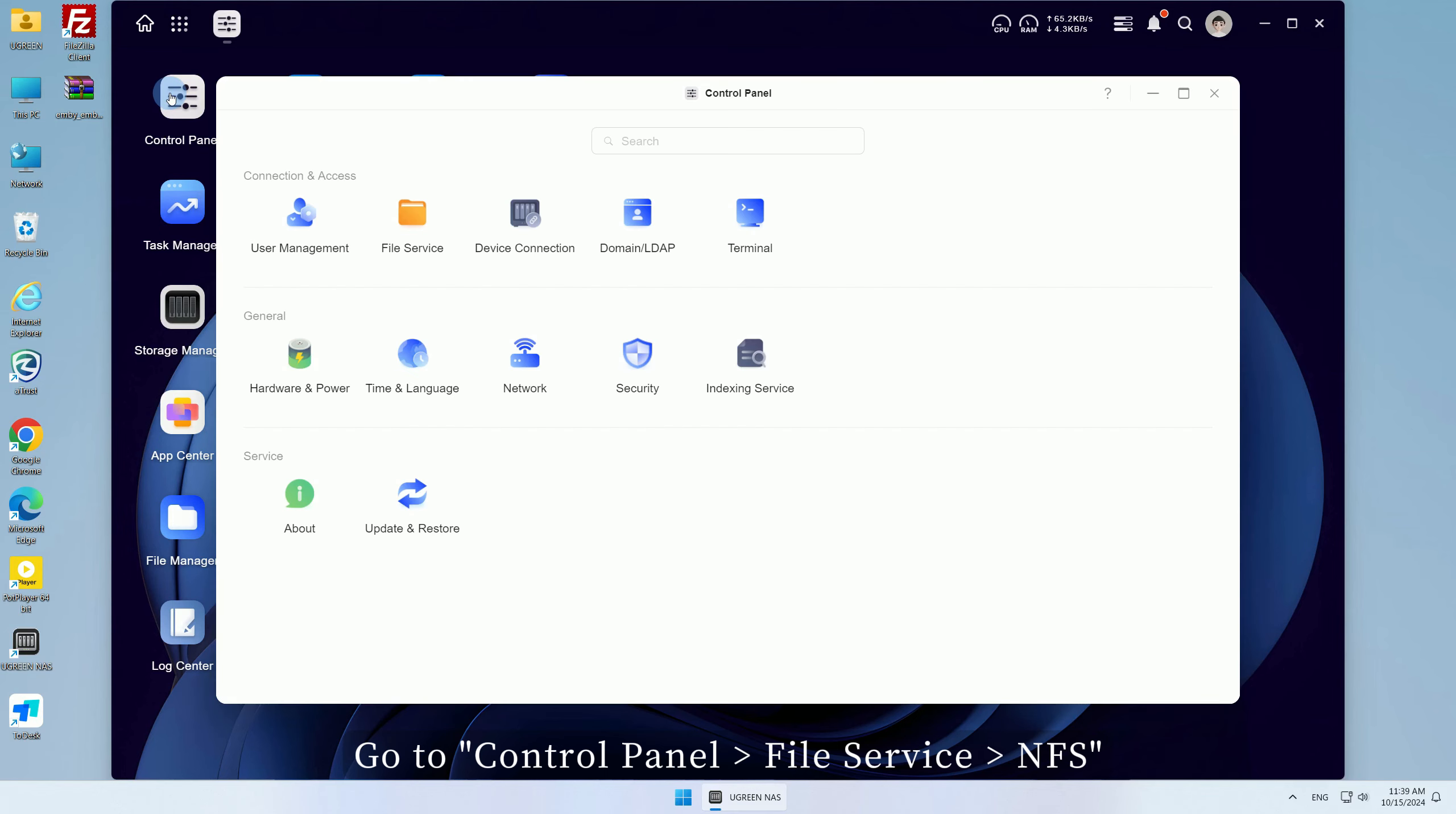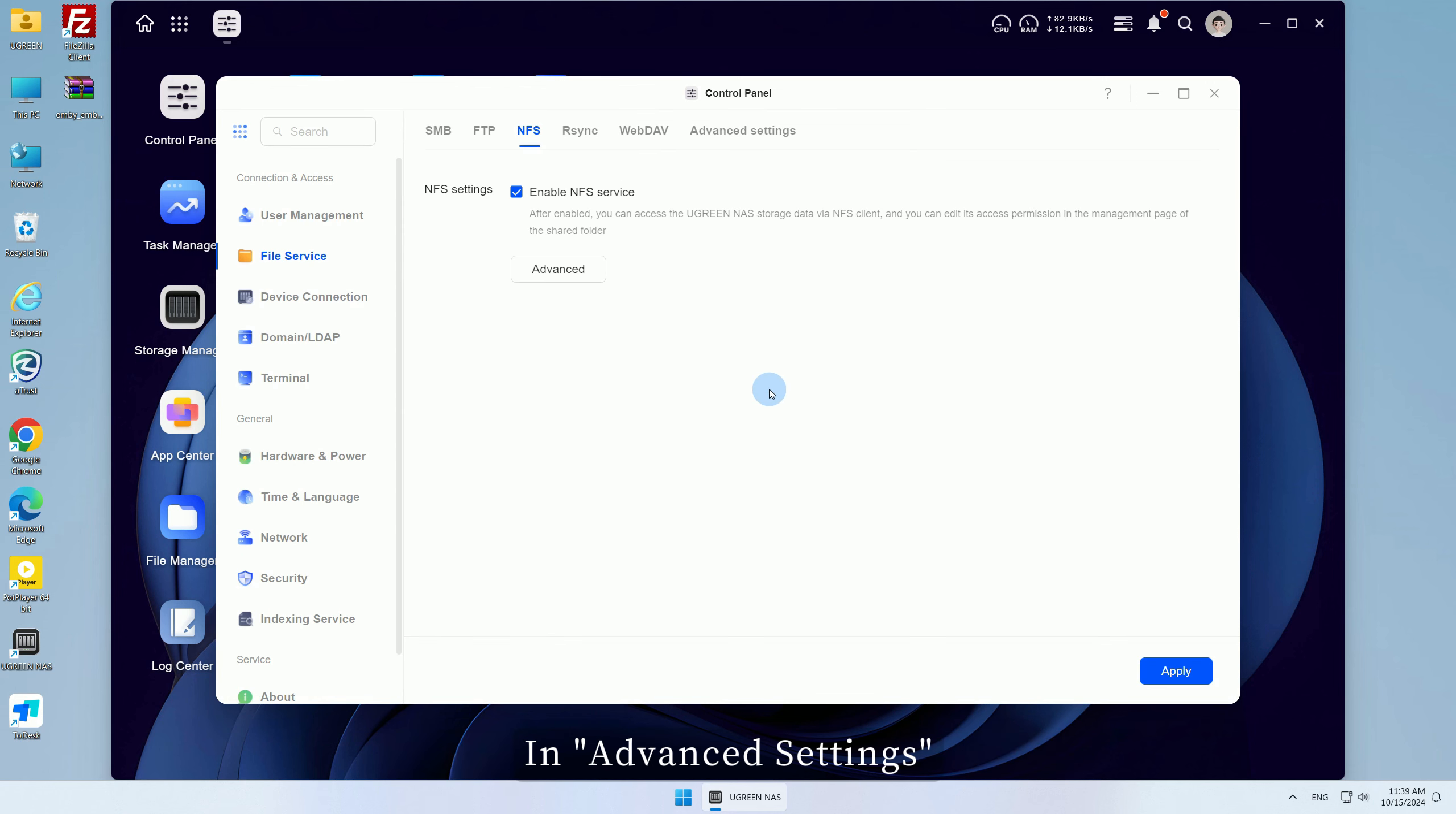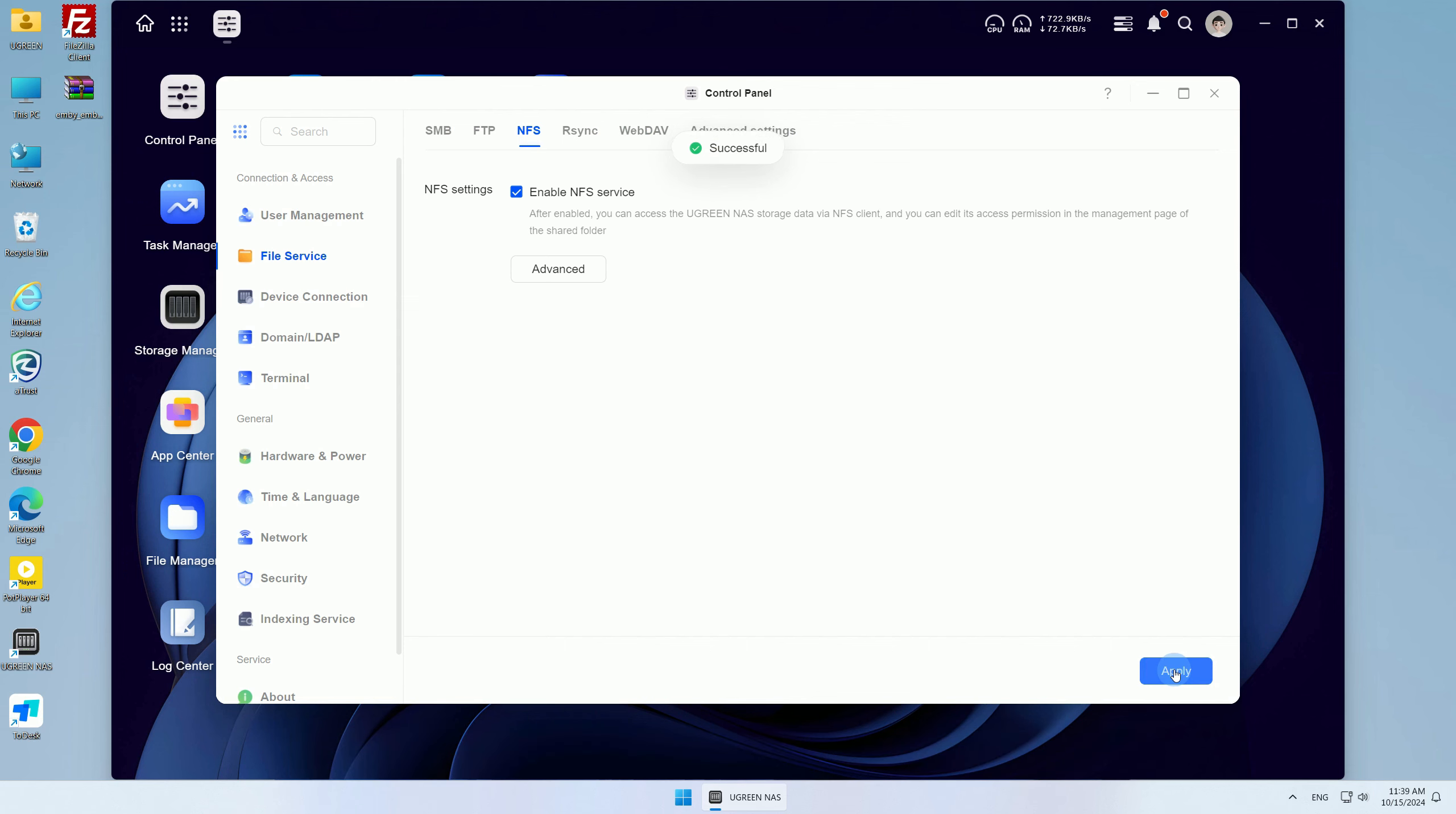Go to Control Panel, File Service, NFS, and check to enable the NFS service. In Advanced Settings, you can select the maximum NFS protocol version and customize the port. After the configuration is complete, click Save, then click Apply for the settings to take effect.